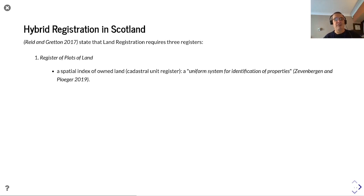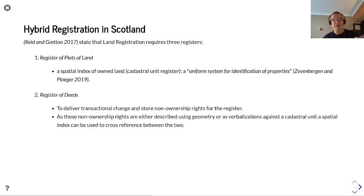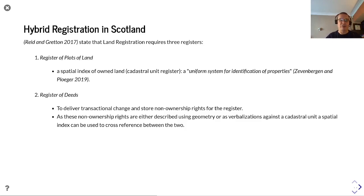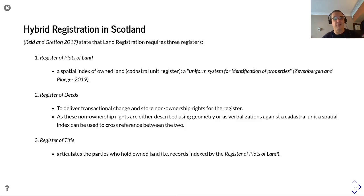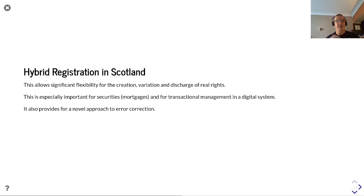Reid and Gretton in their book 'Land Registration' state that land registration — at least in Scotland — requires three registers: a register of plots of land, a spatial index of owned land, a cadastral unit register; a register of deeds to deliver transactional change and store non-ownership rights of the register, with these non-ownership rights described using geometry or as verbalizations against a cadastral unit, and a spatial index used to cross-reference between the two; and a register of title, which articulates the party who holds owned land. The hybrid registration in Scotland allows significant flexibility for the creation, variation, and discharge of real rights, especially important for securities and transactional management in a digital system.